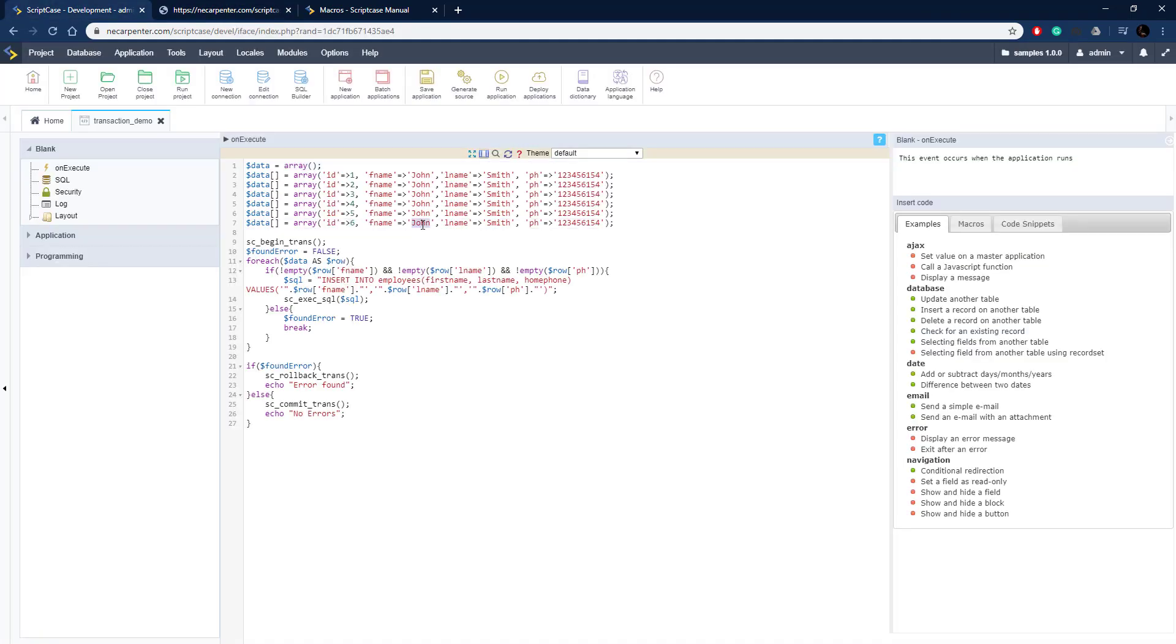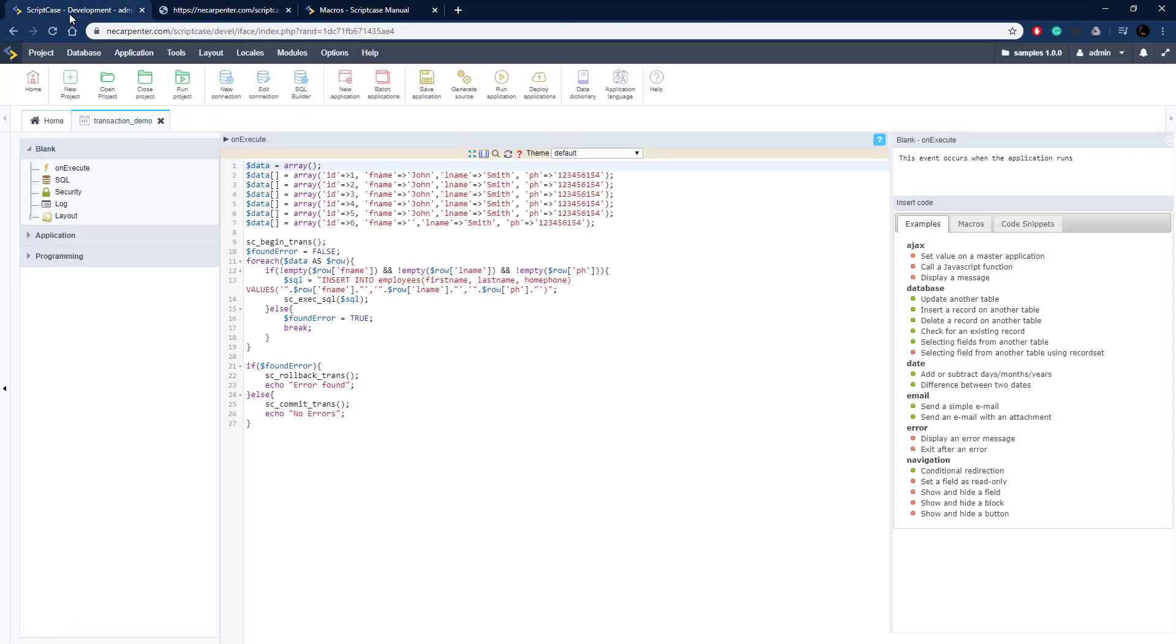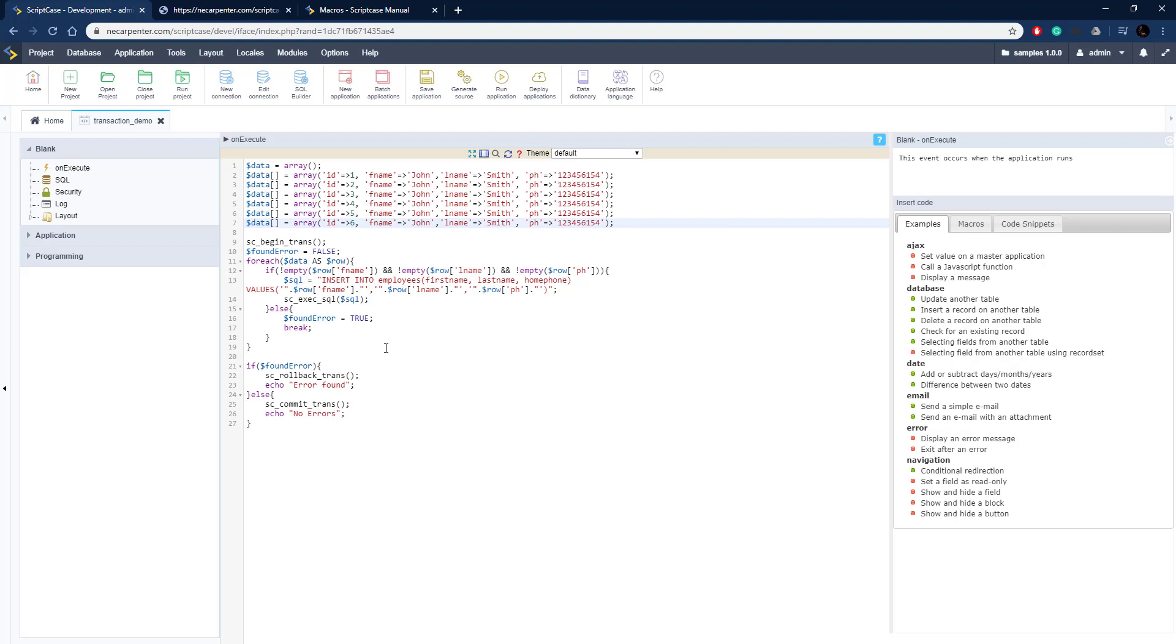There were no errors, so it wrote everything just fine. Let's introduce our error again and run it again. There was an error found, which means it rolled back the transactions. Now none of these records were written to the database. All the user needs to do is fix the error and then resubmit all the data without having to delete the rows that had the error. That's how you do transactional database logic inside of Scriptcase using these Scriptcase macros. I hope you continue watching this course and see other ways that these macros can help your development.